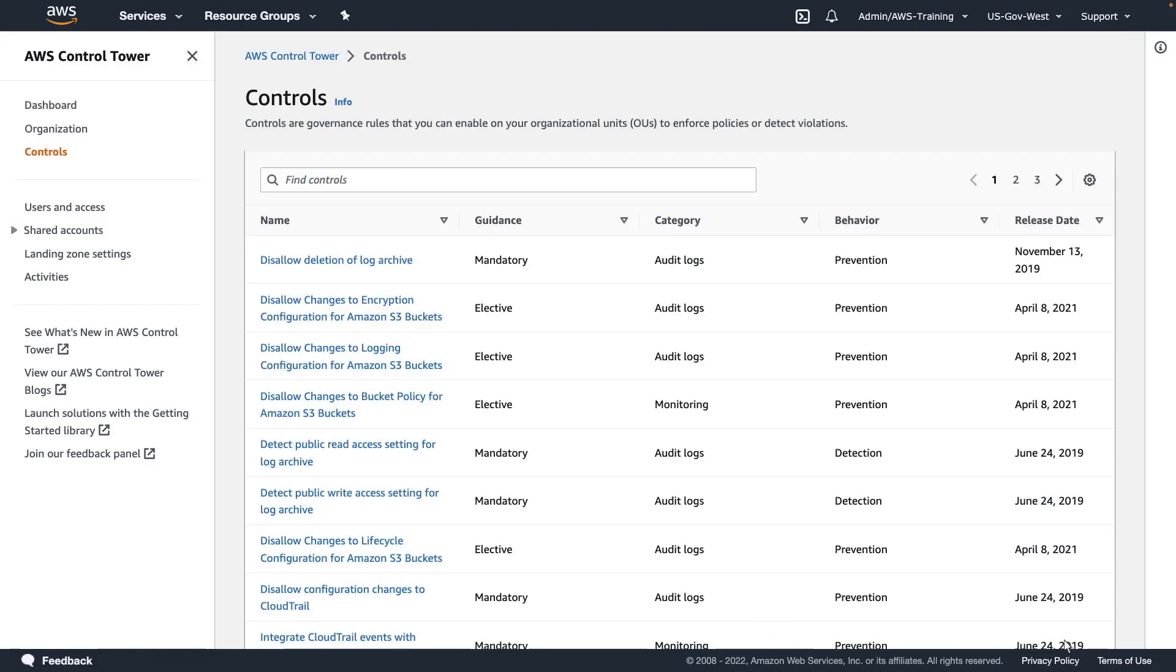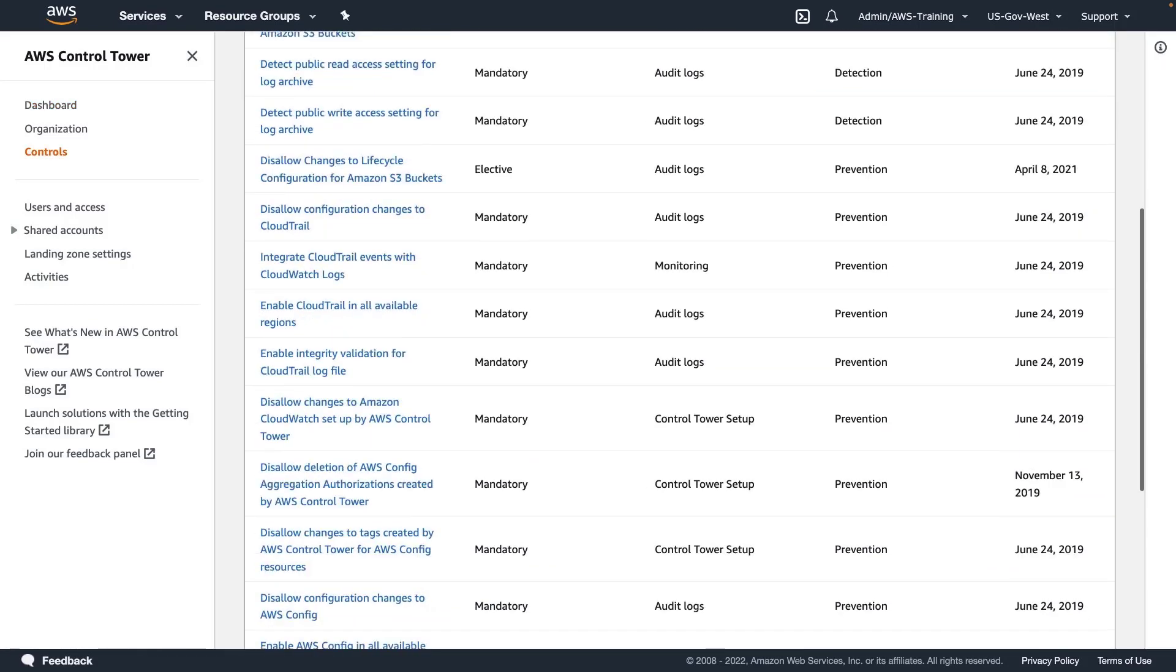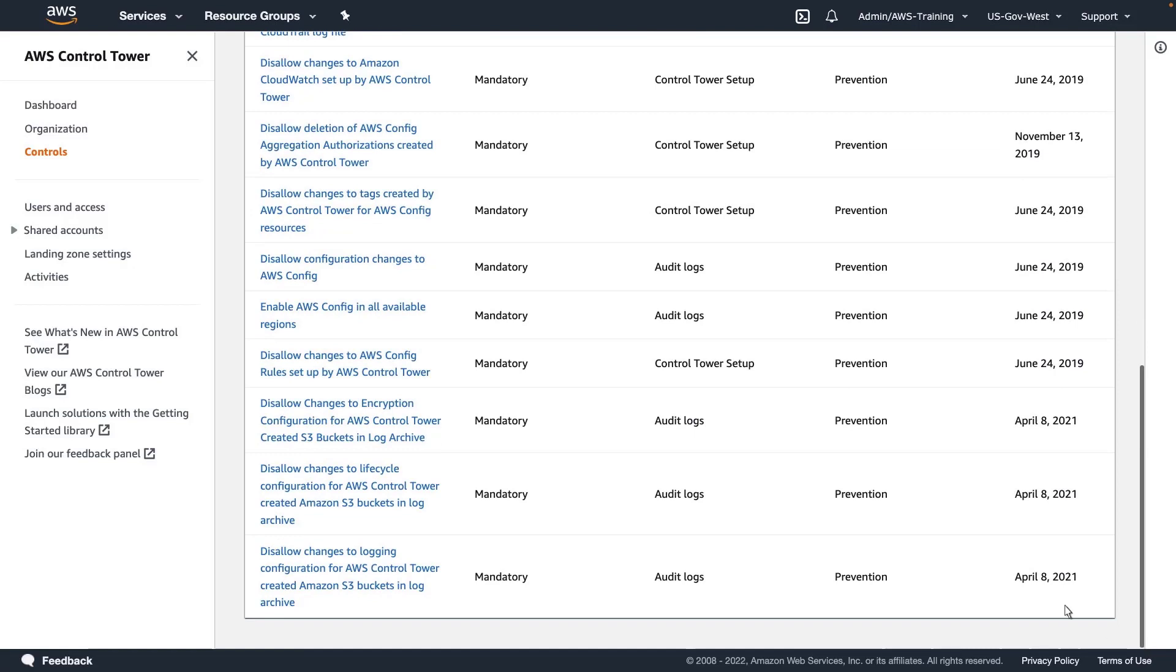These are all the controls, or governance rules, that accounts governed by this landing zone are subject to.